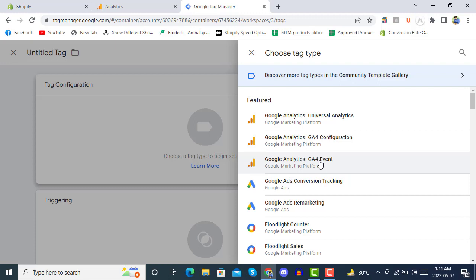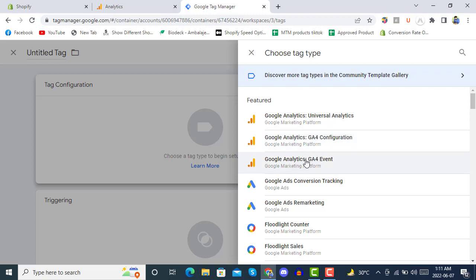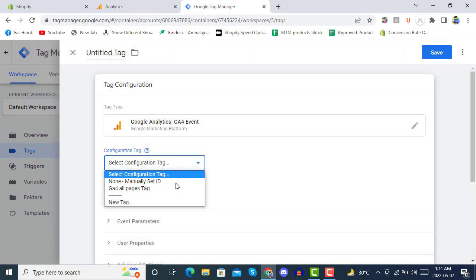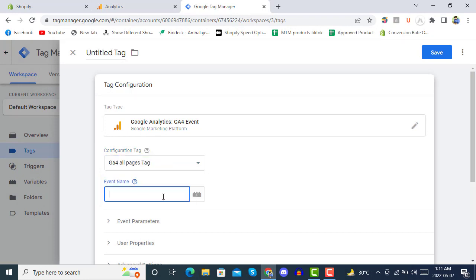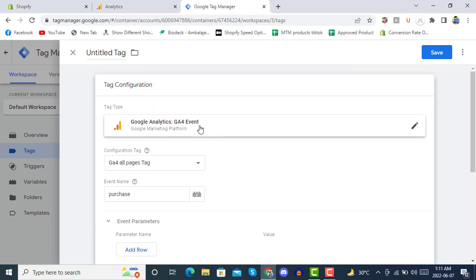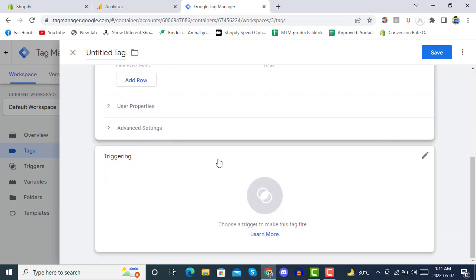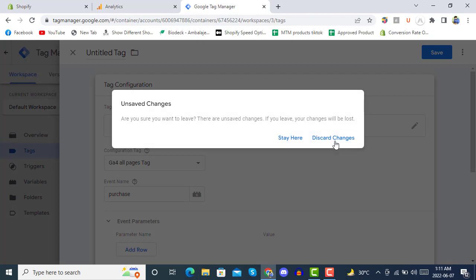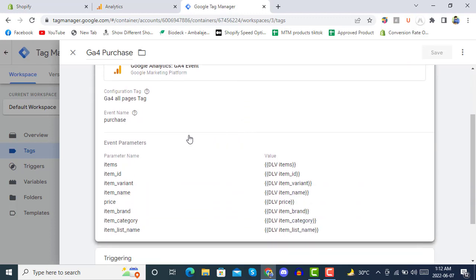Click on Tag Configuration and select Google Analytics 4. If you're connecting GTM with GA4 for the first time, you have to connect GA4 with Google Tag Manager using the GA4 Configuration tag option. The other option is for the purchase event. From here you can select the Google Analytics All Pages tag, and in the Event Name field you can give it a name.